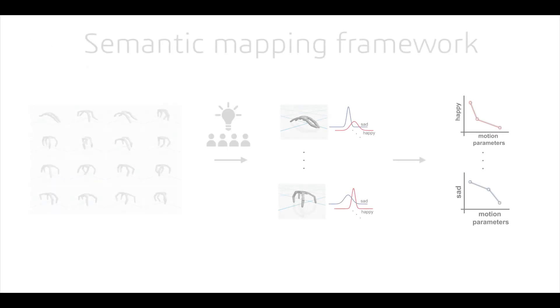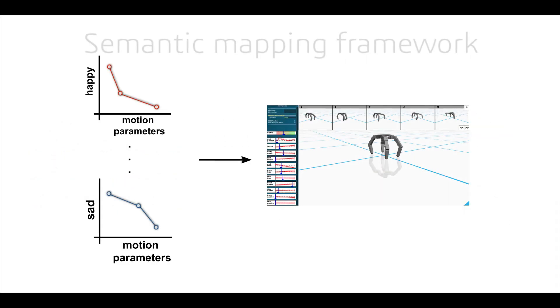Using regression, we then learn functional mappings between motion parameters and emotion expression scores. These functional mappings power our dynamic slider curves and automatic editing.